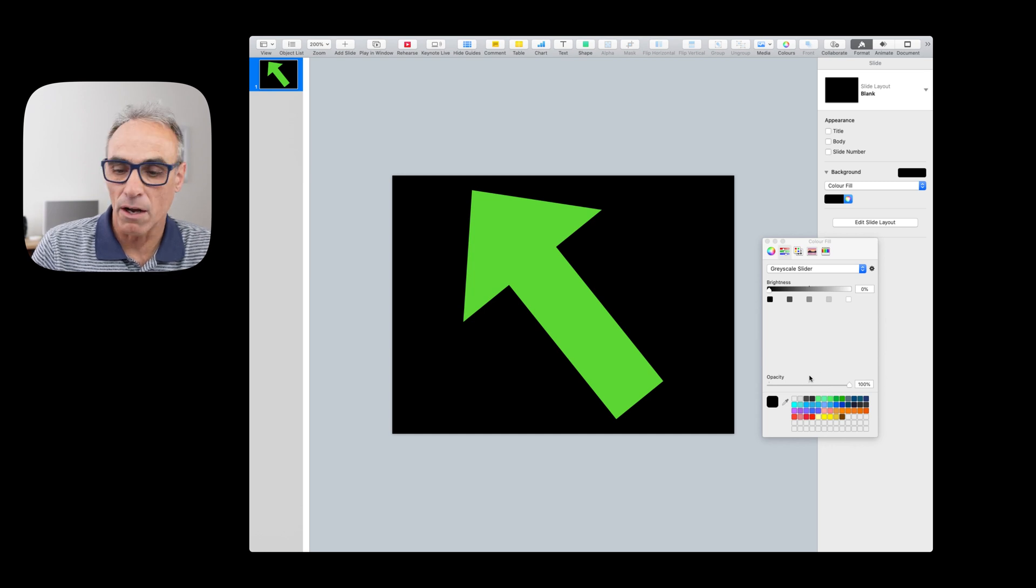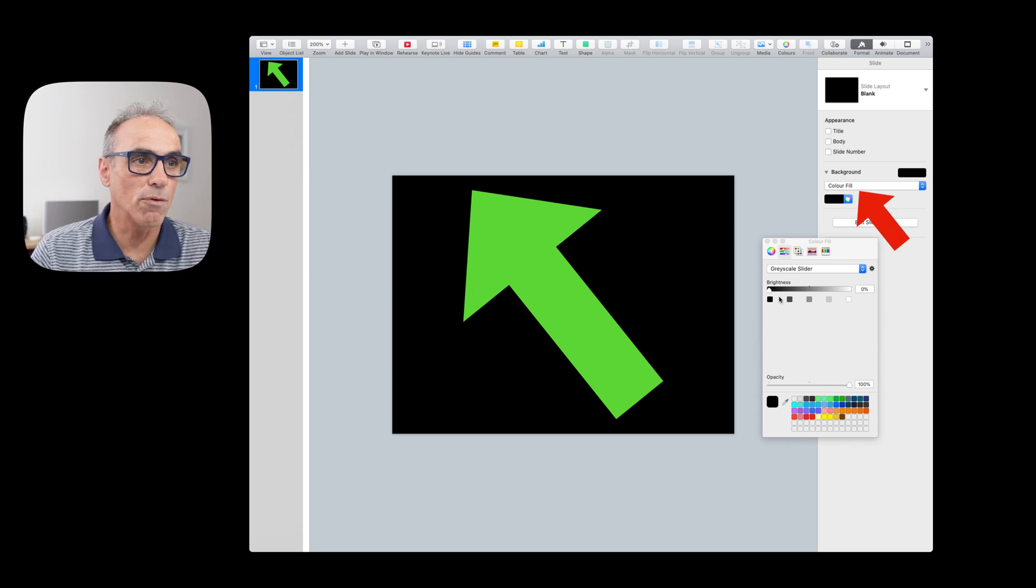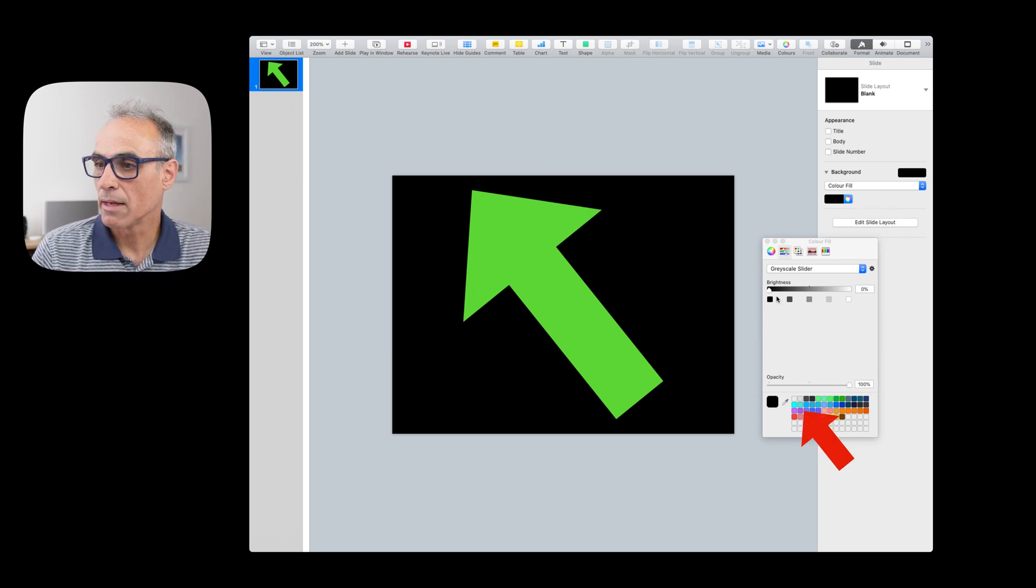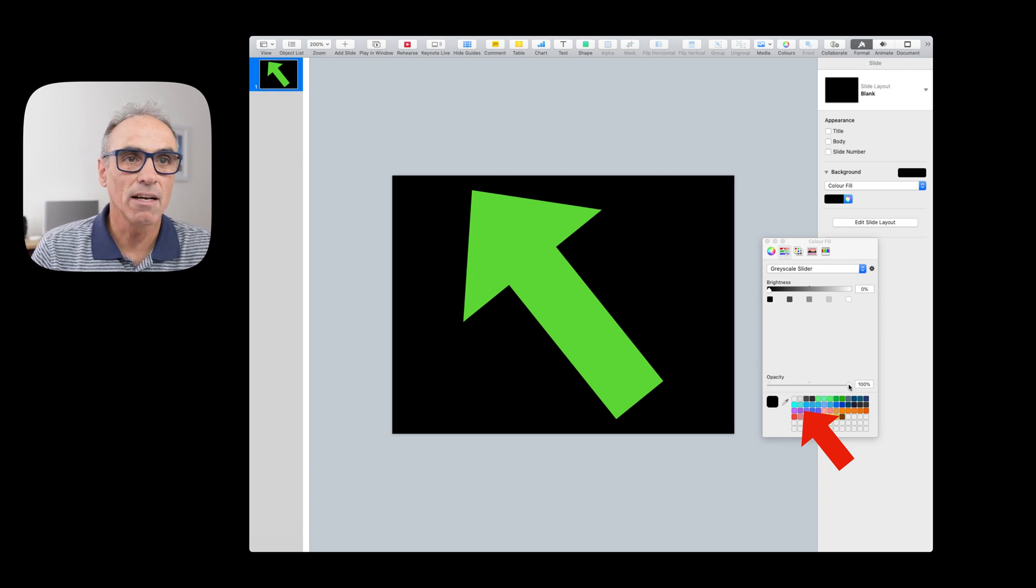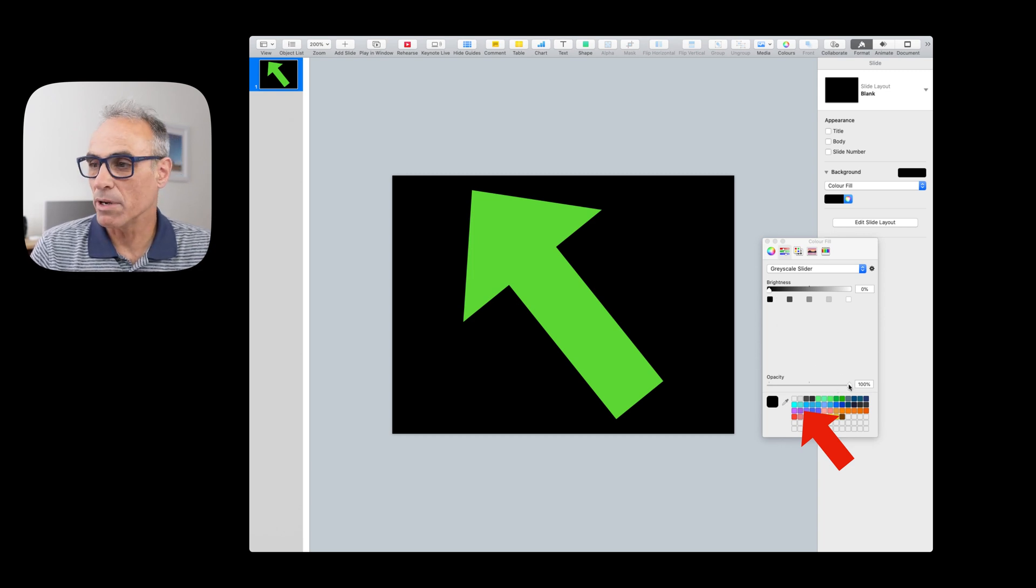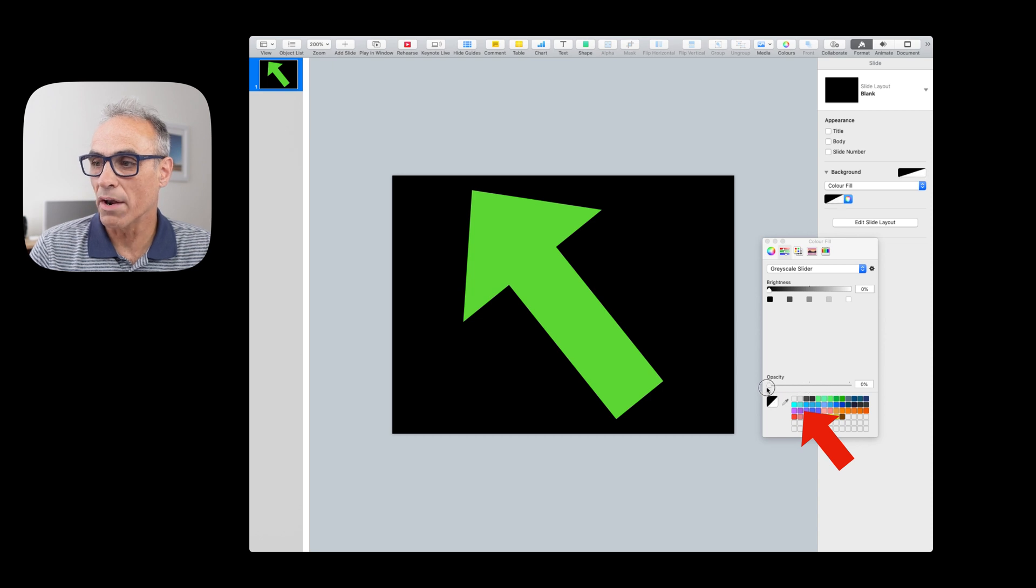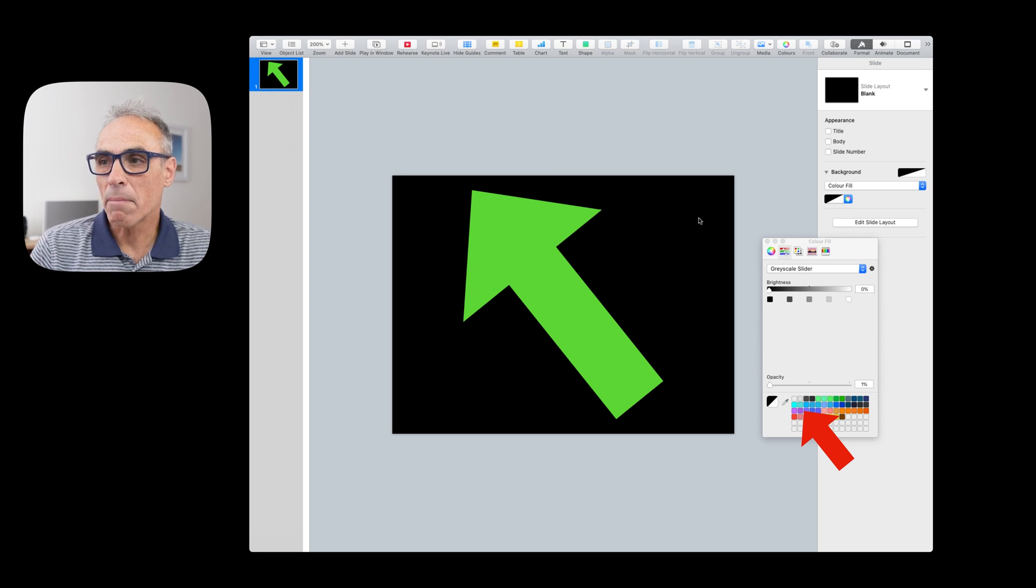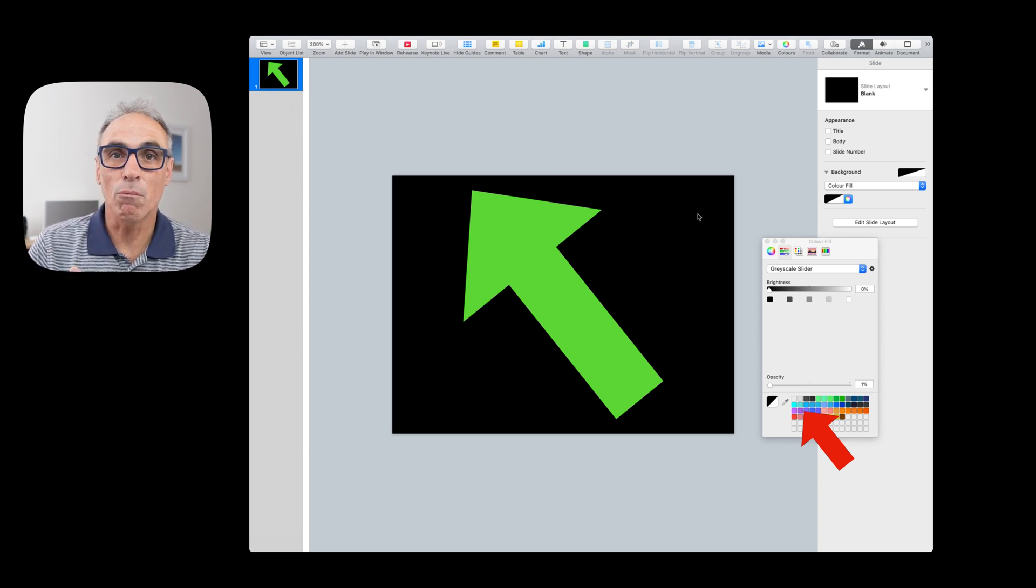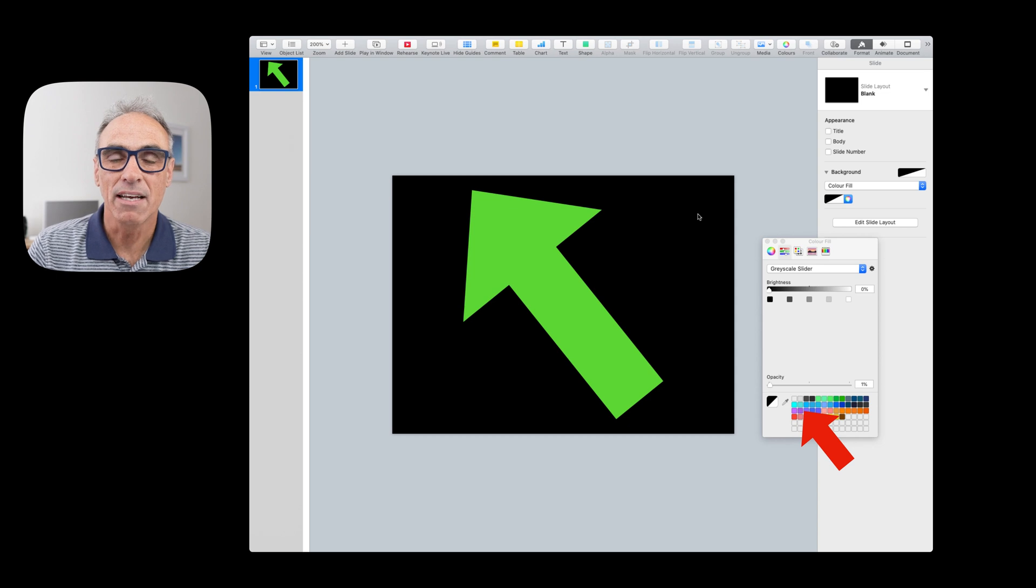But it could be anything at all. But what we want to do is go to the area at the bottom below, so let me just highlight that for you, where we have the opacity slider. And the opacity slider we want to slide that down to one, not zero but to one.